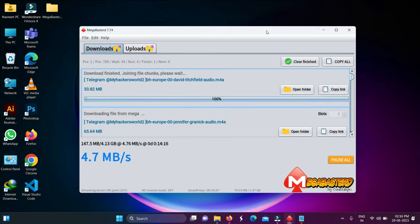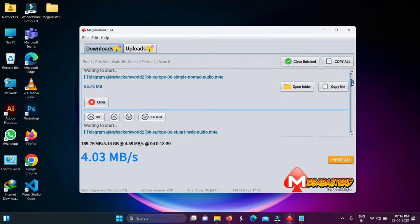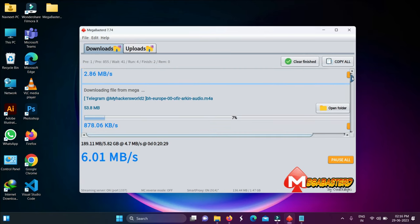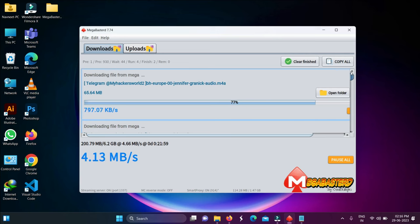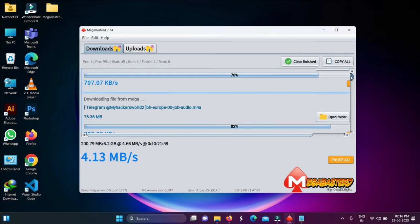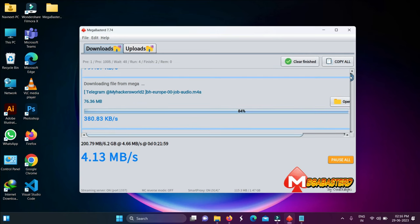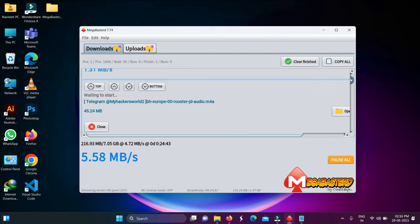The tool also supports pause and resume. You can see all the files downloaded in one click. If you want to see the download location, click on 'Open Folder' and you can see all the locations of your downloaded files.